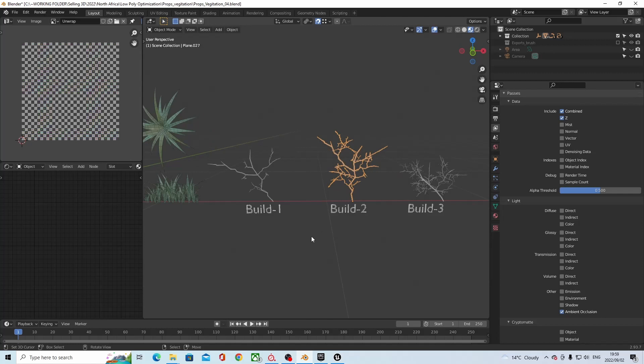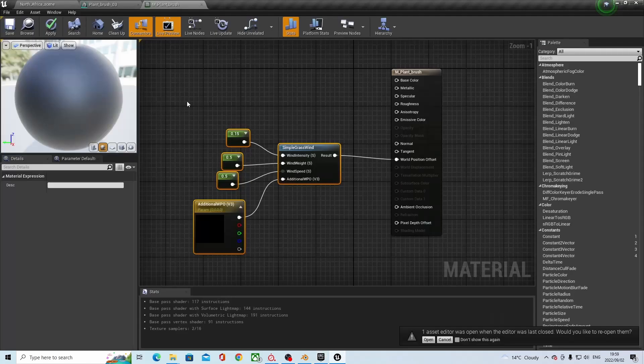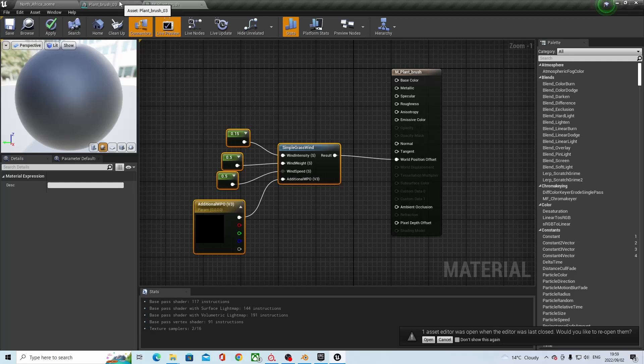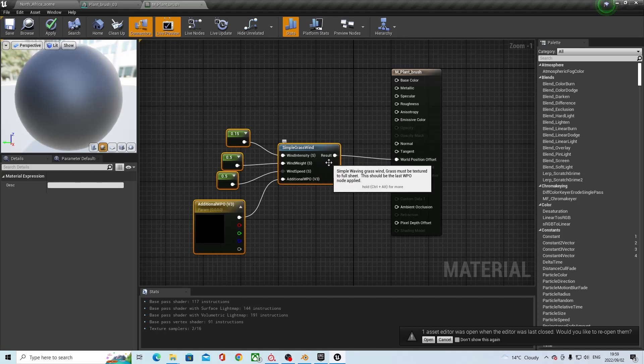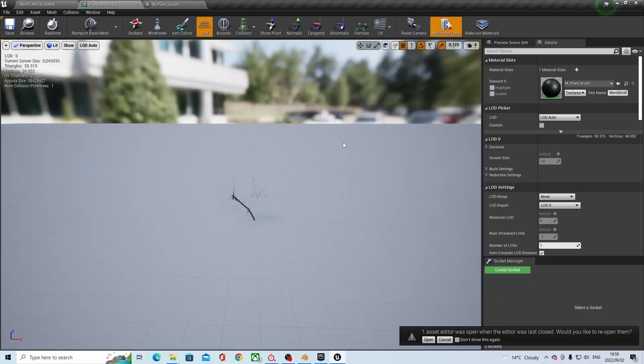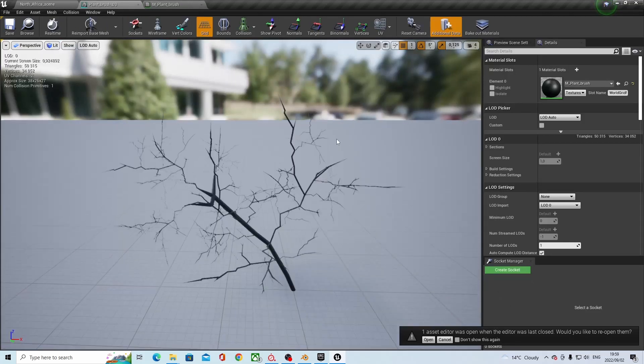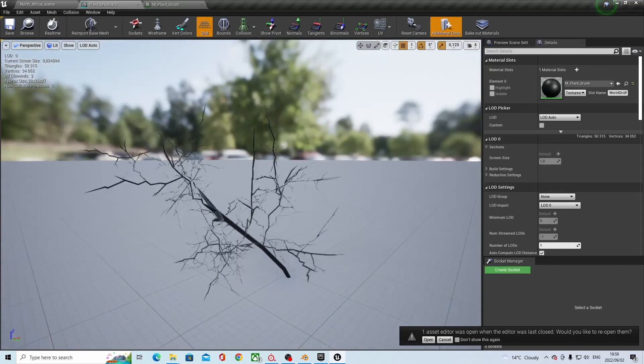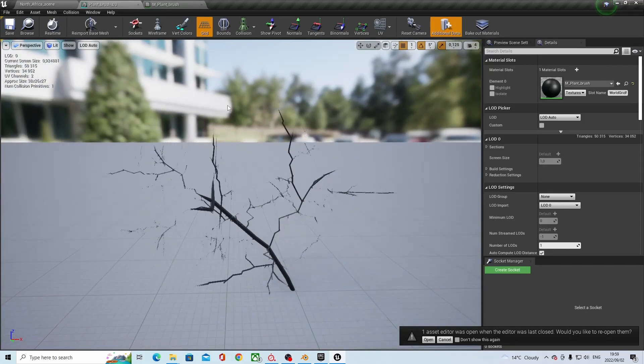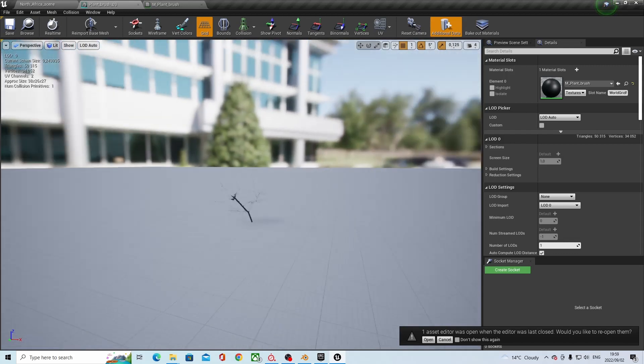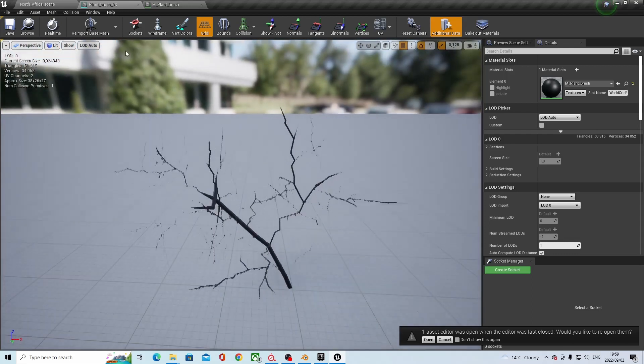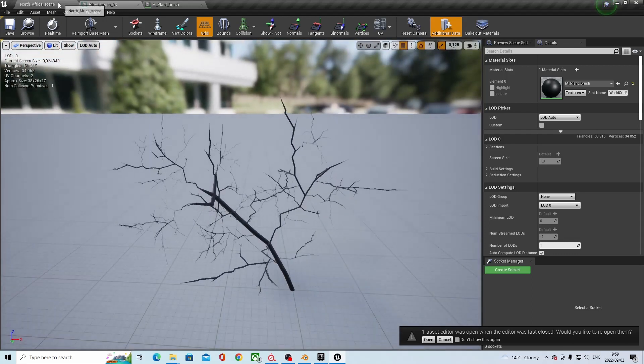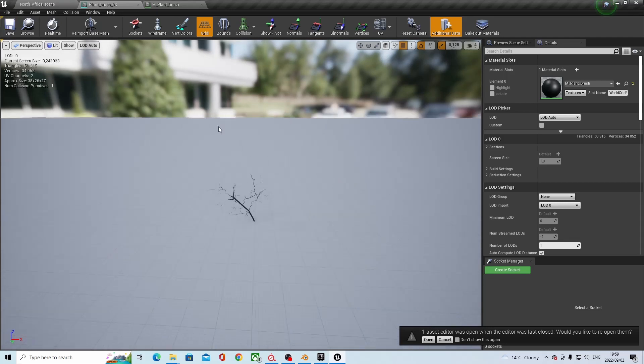At this point, I exported the FBXs, and took them into Unreal, and then just assigned wind, a simple grass wind, in the material section, in Unreal, just specifying wind intensity, wind weight, wind speed, and a couple of other things. That will give you something like this, which doesn't look too great here, but when you're far enough zoomed out, it does give you the idea of motion and wind on the brush. That's pretty much what I did with the brush and the bush.